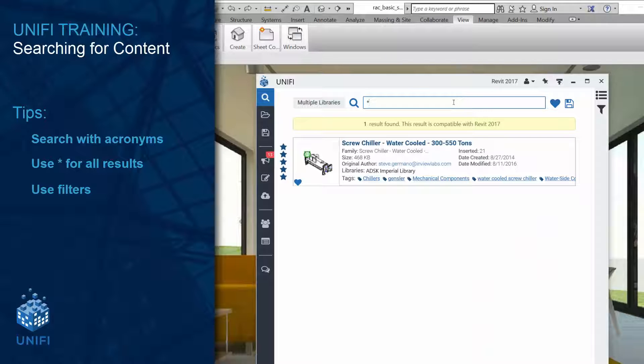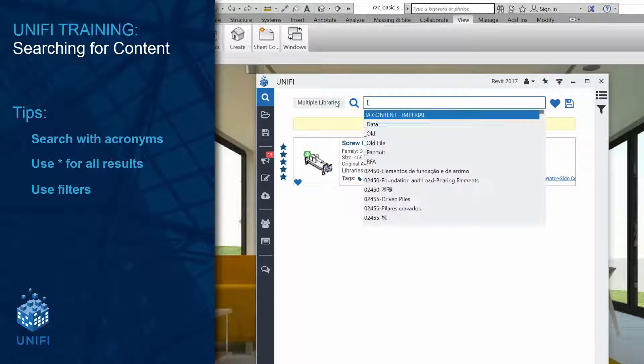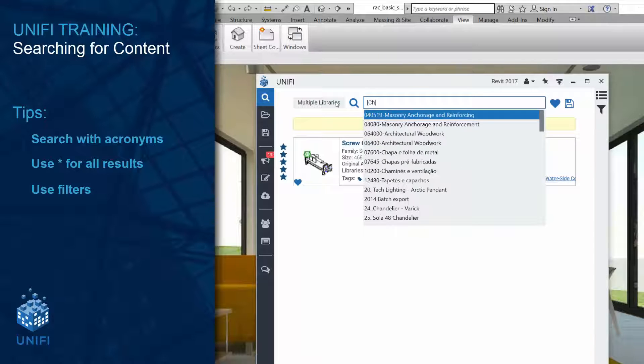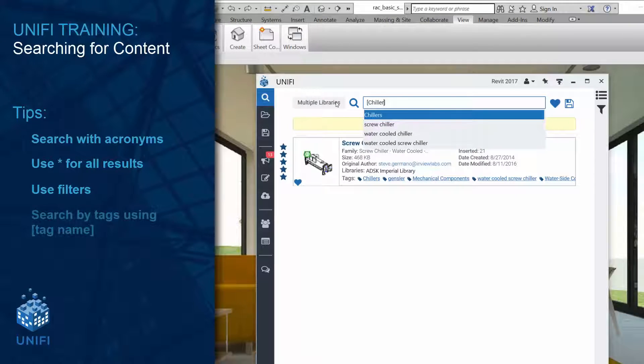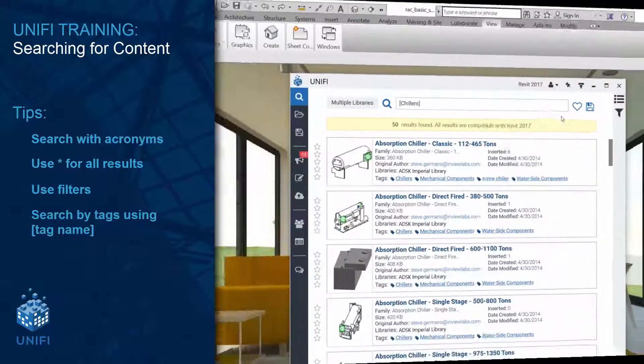You can explicitly filter elements by tag by wrapping the term in brackets. Unify will even suggest tags as you type.